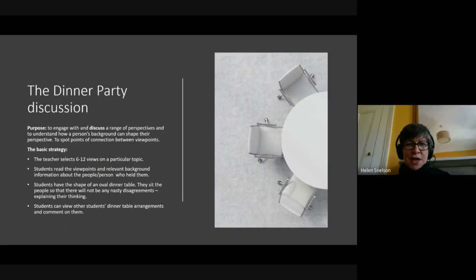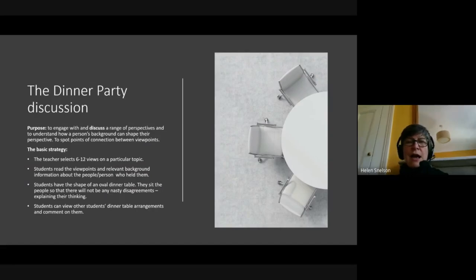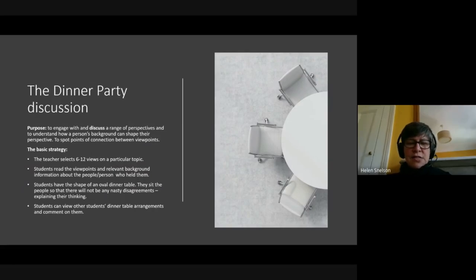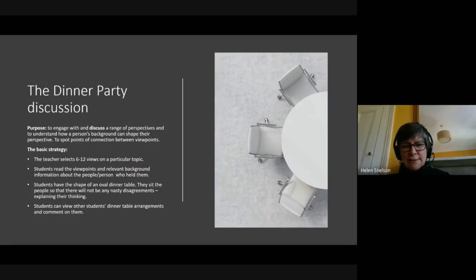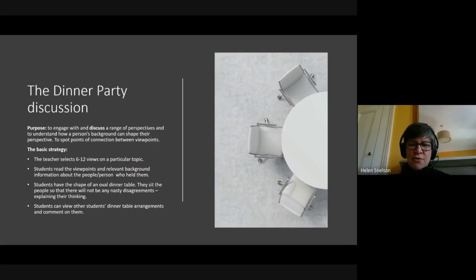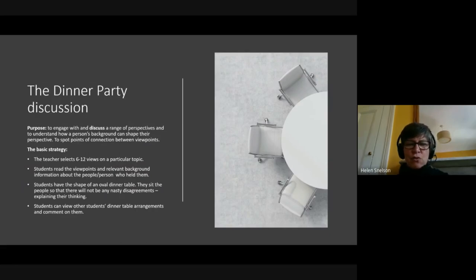Students are then told that they are setting the table for a dinner party and are required to place the characters around the table — the table is deliberately an oval or round. One way of framing it is to place the characters so that there won't be any nasty disagreements between the guests. Students then discuss how to position the guests, and once they have made their decisions, they can look at the decisions other students have made, question their peers, and then revisit their own table and discuss any changes they may wish to make.